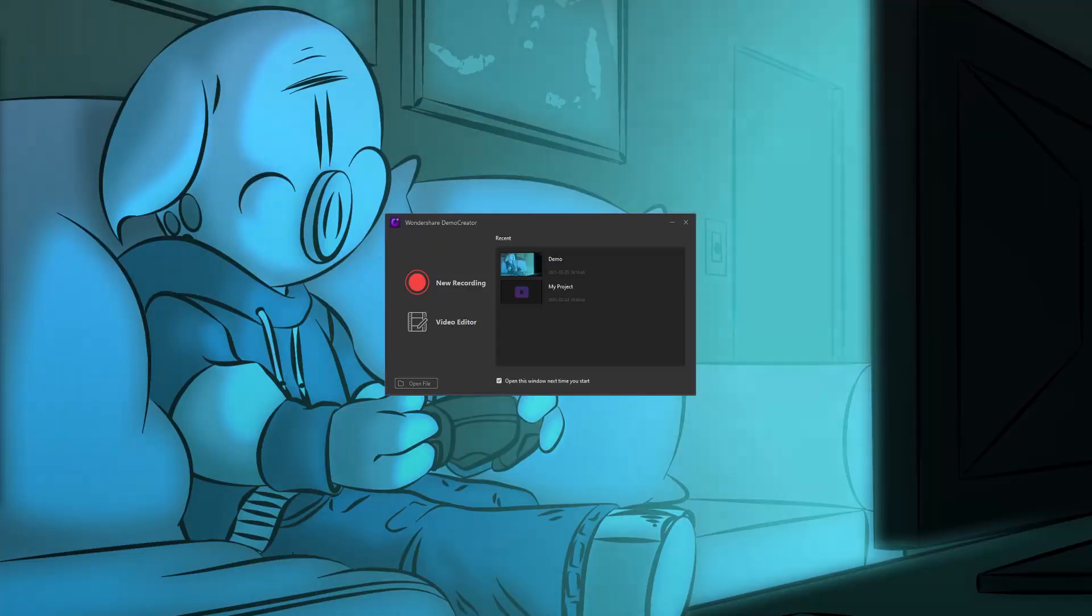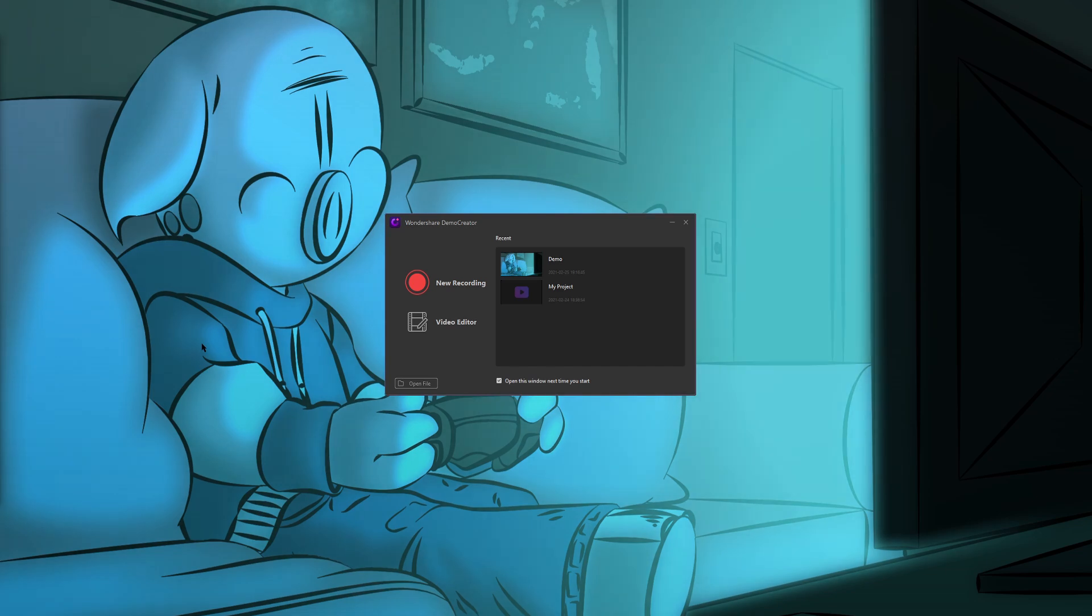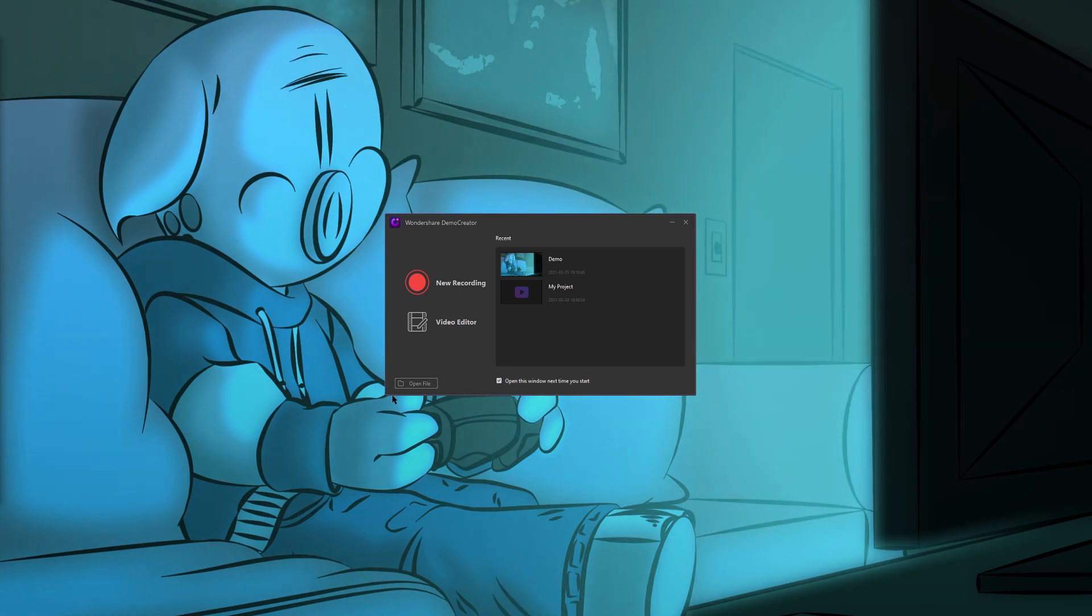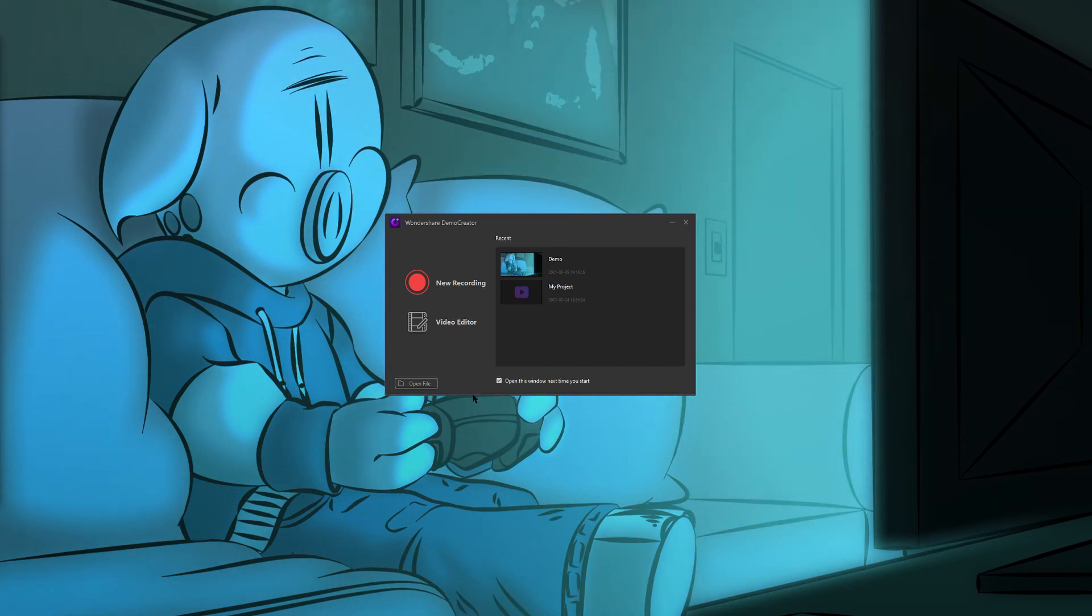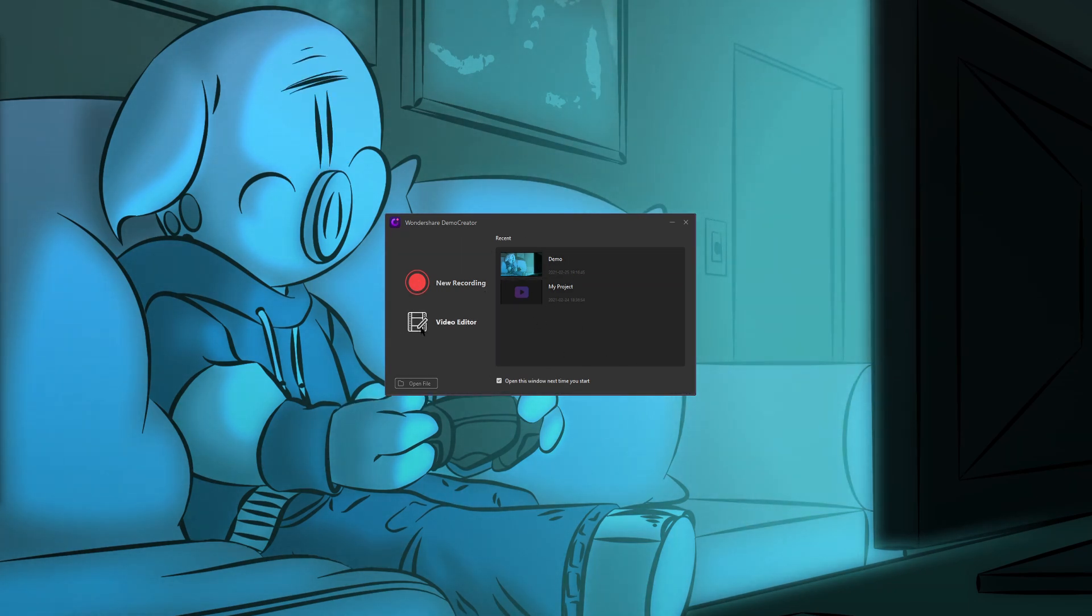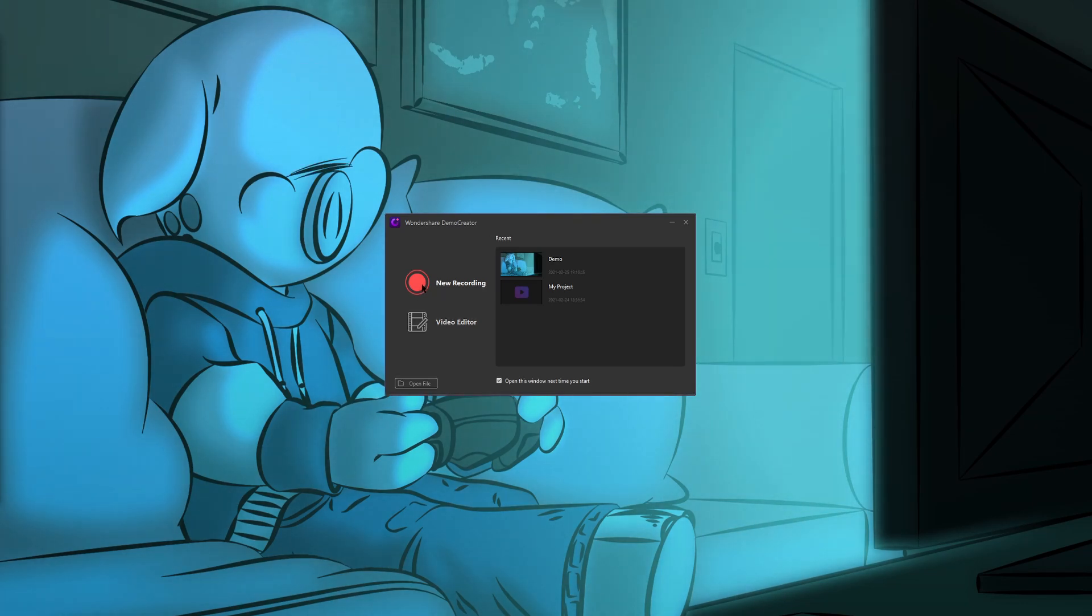So in this tutorial, I'm going to focus on the screen recording features of Demo Creator. Then after we get done recording what we wanted, we can go into the video editor and I'll show you those features in a future video. So when you open Demo Creator, you'll be presented with a screen like this. Your recent projects will be here on the right and you also have the choice between a new recording or the video editor features in Demo Creator. Let's hit new recording.